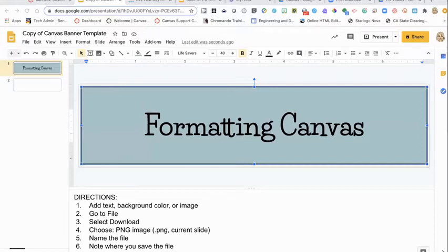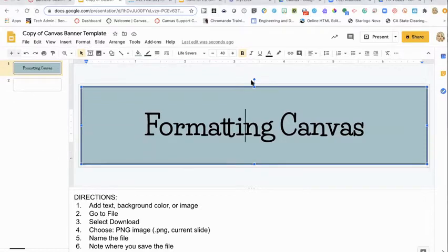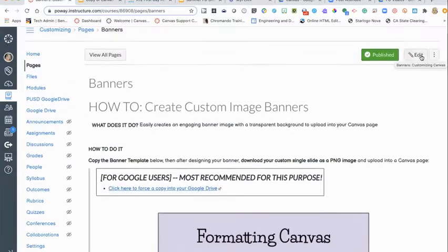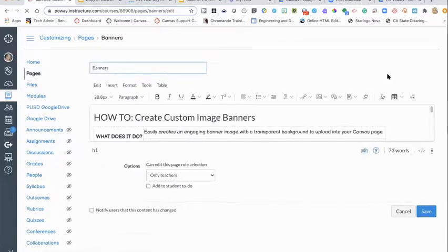When you're happy with what you have, go to File > Download and select PNG image. This creates a downloaded file on your device. Make sure you know what it's titled — I'll call it 'canvas banner two' and put a zero in front so it pops up quickly. Pay attention to what folder it's going into. I've created an images folder in my downloads to keep all downloaded images organized.